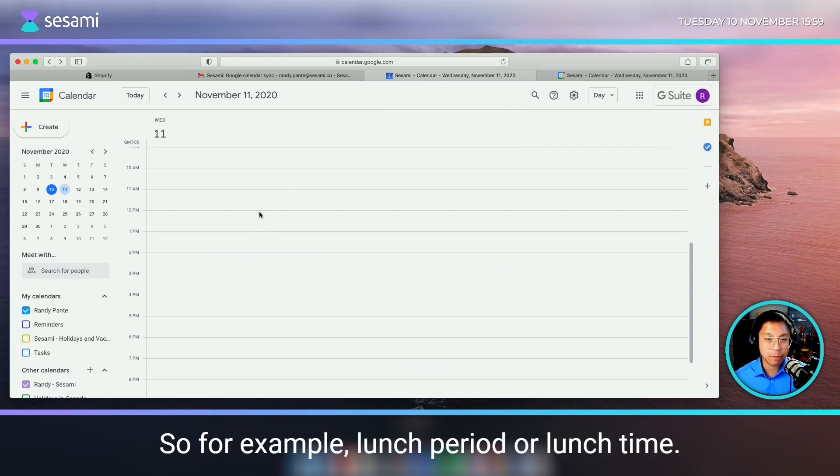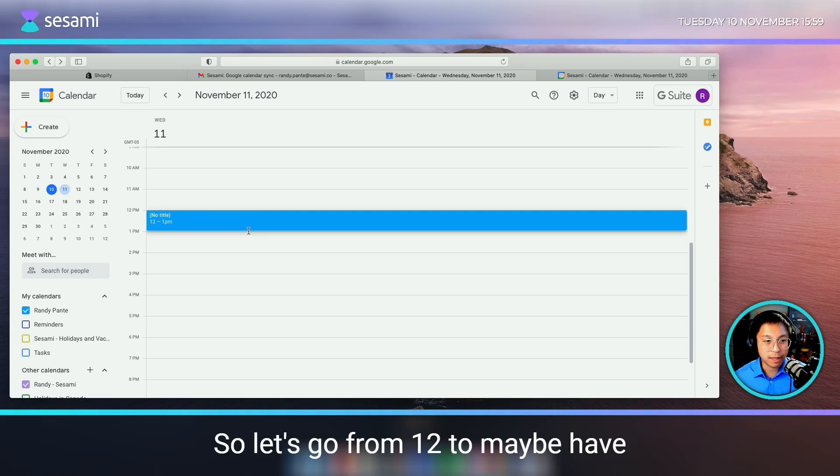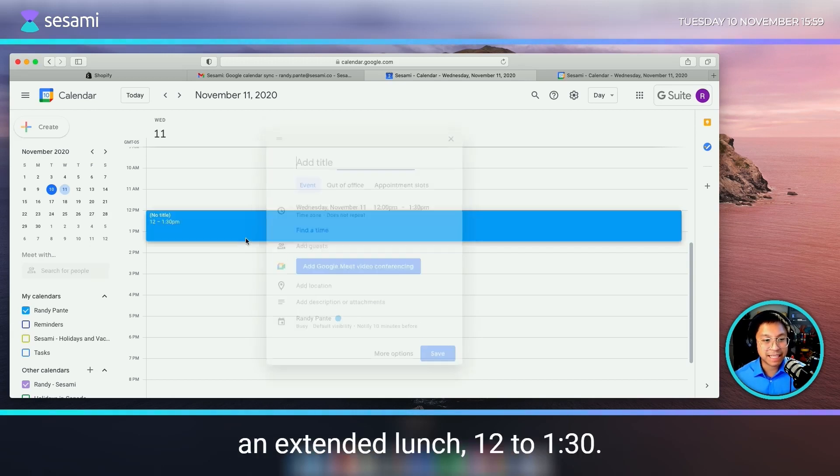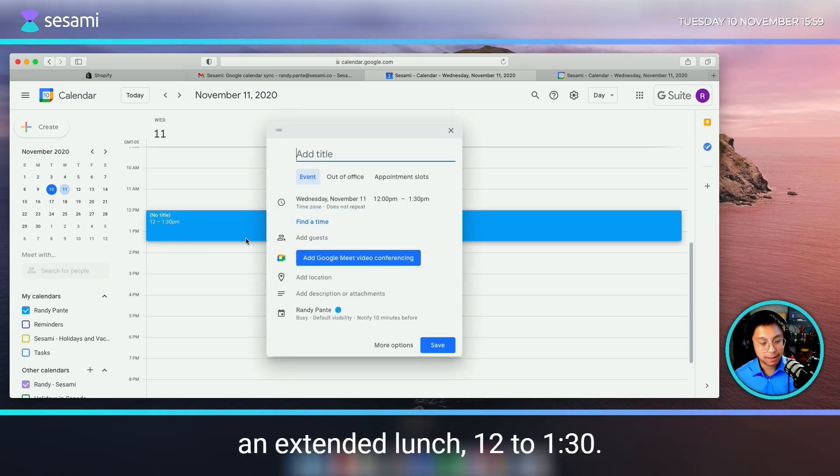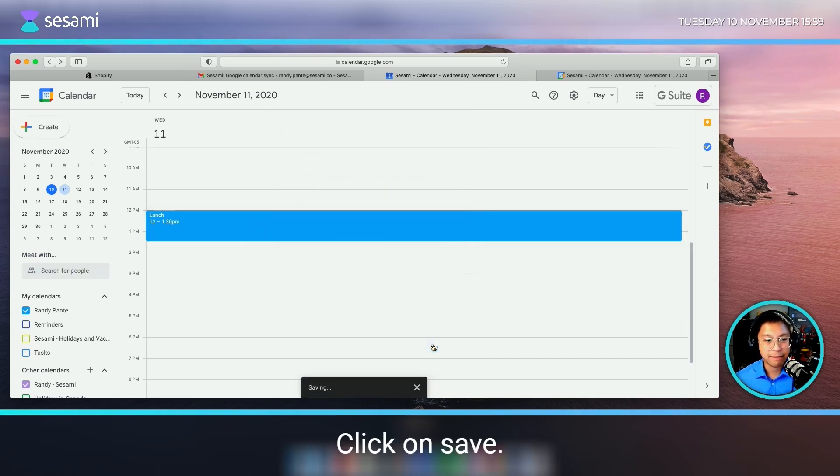So for example, lunch period or lunch time. Let's go from 12 to maybe have an extended lunch, 12 to 1:30. Click on save.